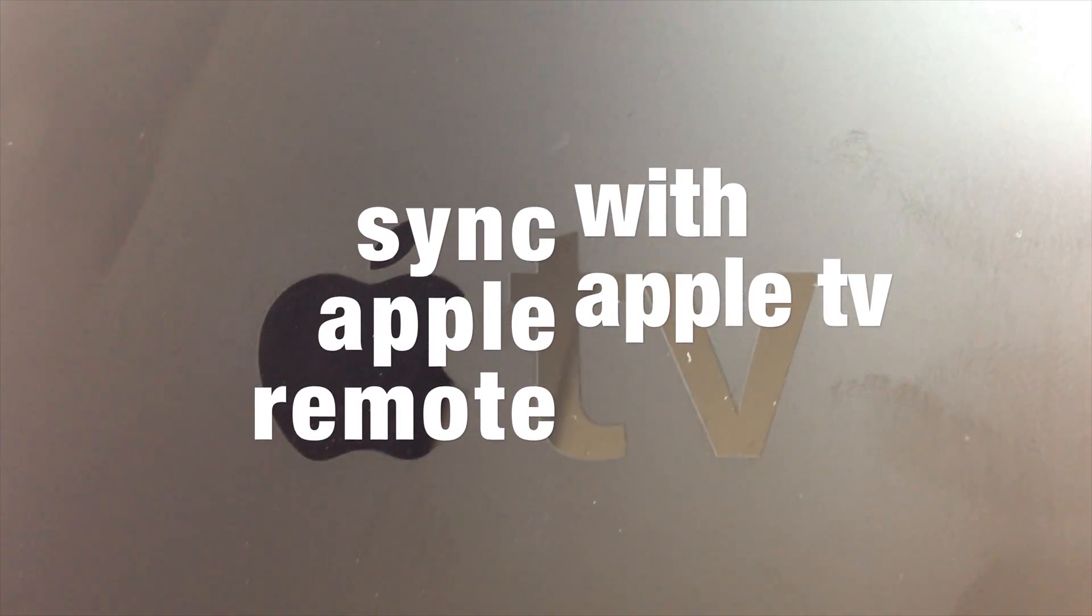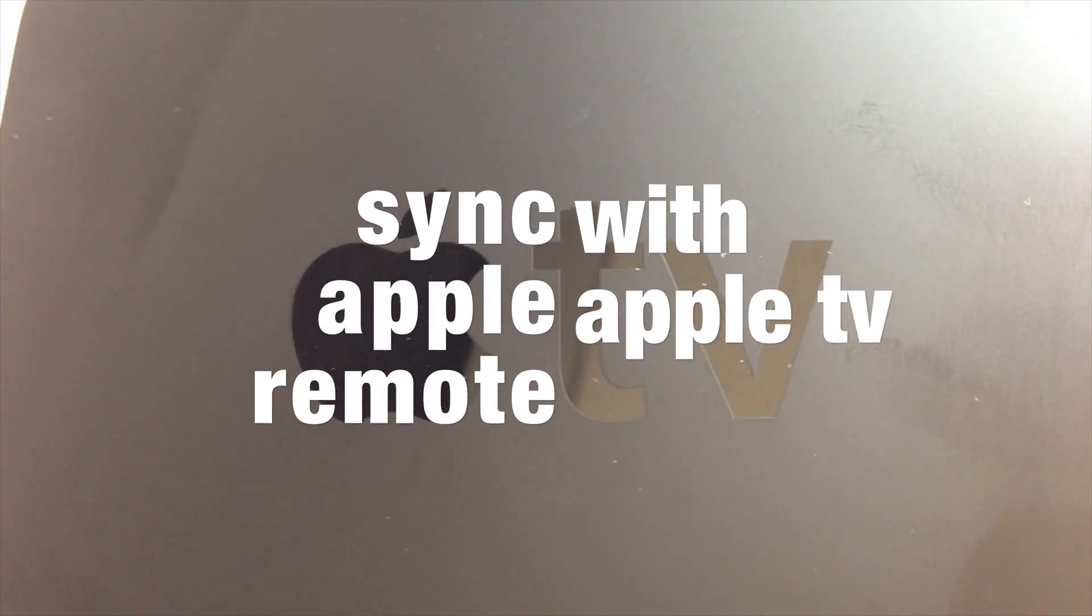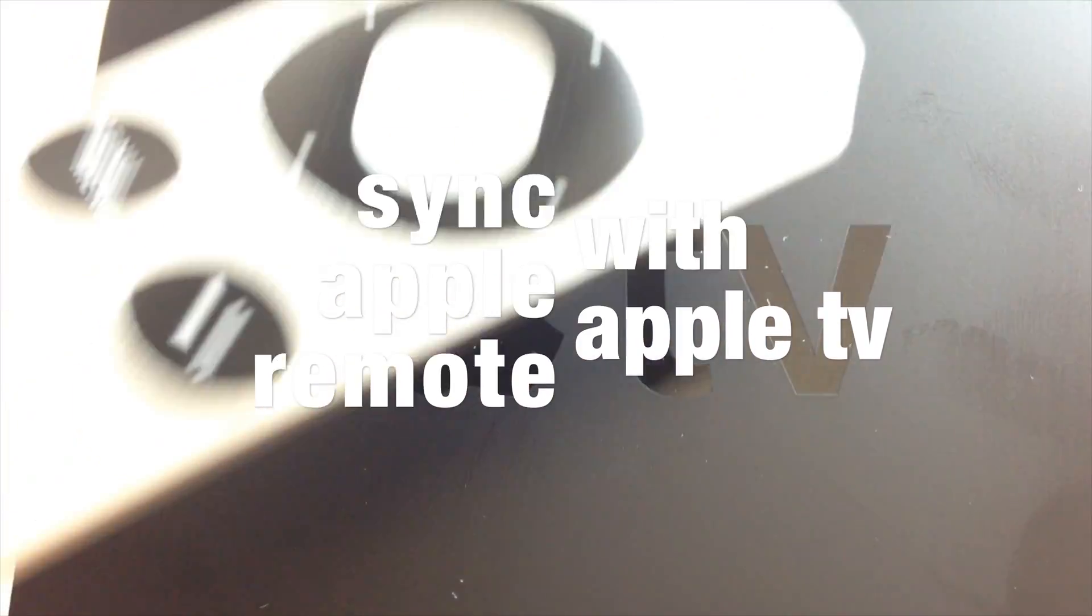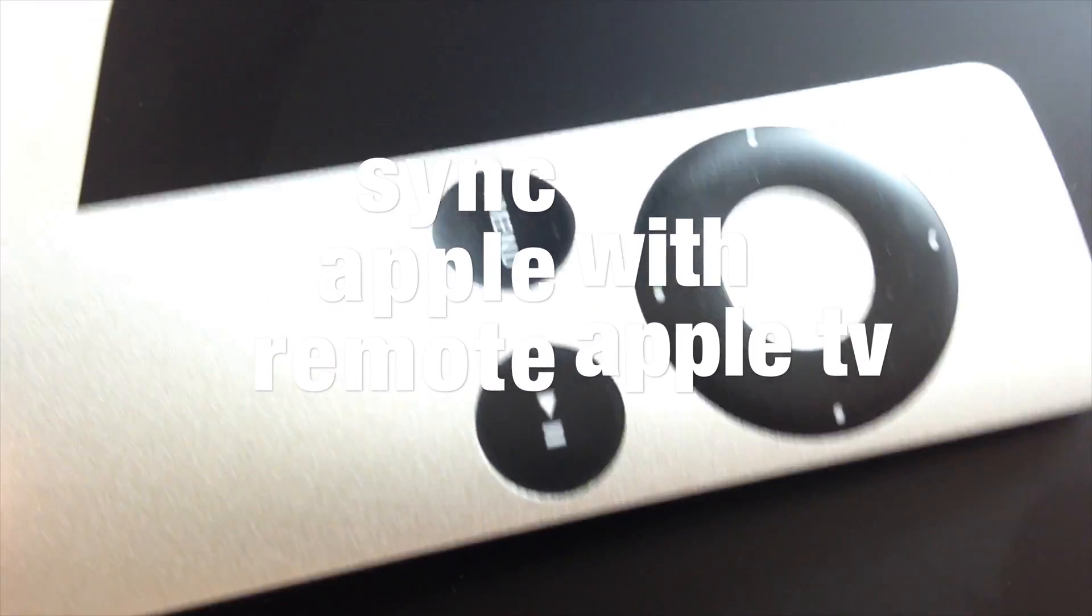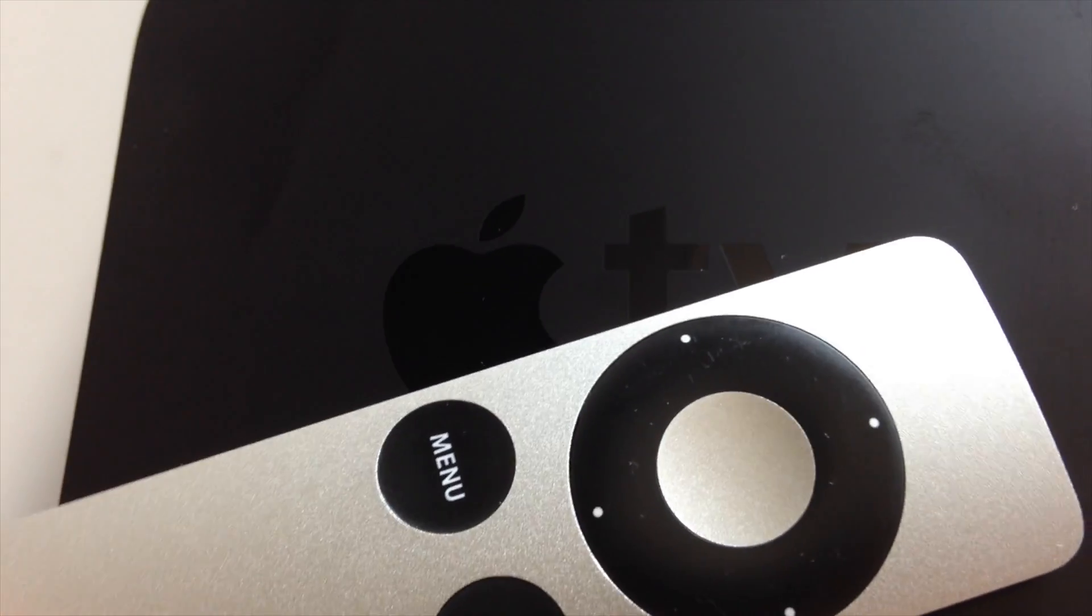Hey guys, I had a few questions about how to sync up your remote with your Apple TV, and it's pretty easy.